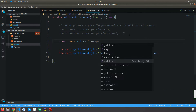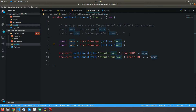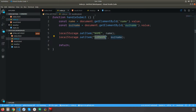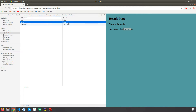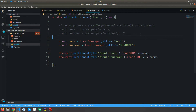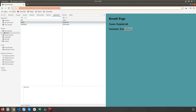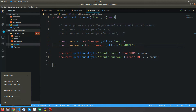Now let's use that local storage value inside our result page. Instead of fetching from the URL, we'll get it from local storage, so I'm going to comment out those three URL-related lines. In the name and surname constants, I'll store the values I get from local storage using the getItem method, passing the keys name and surname. Let me reload the page — I can see the result with the name and surname from local storage. If I change any value in local storage and reload, it will update.